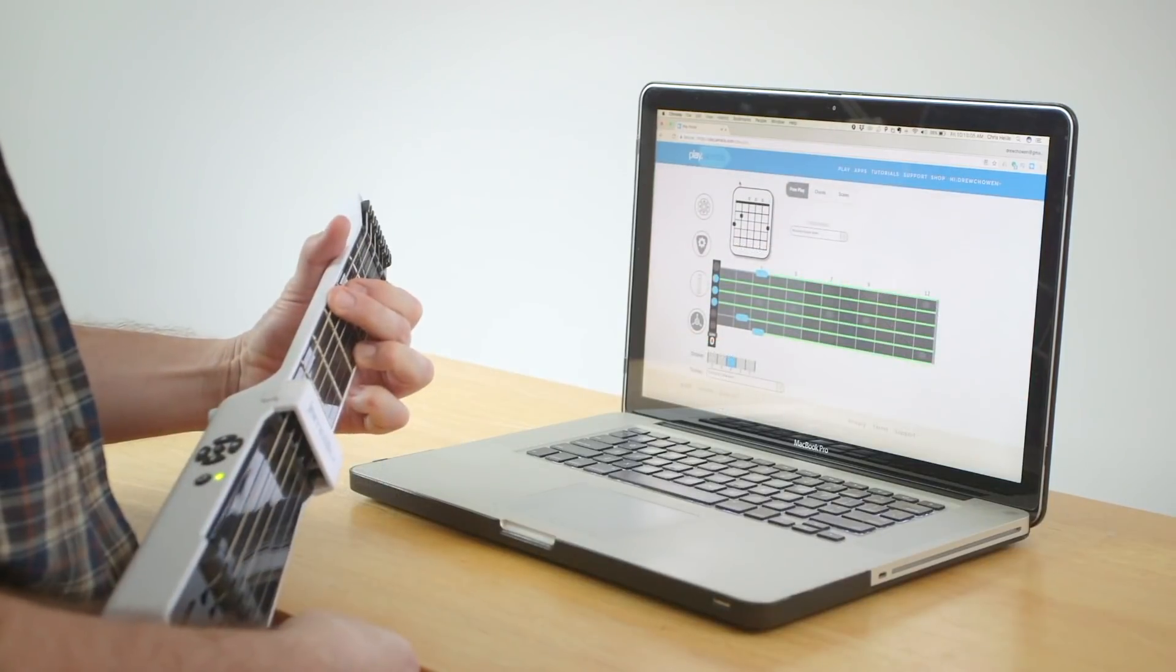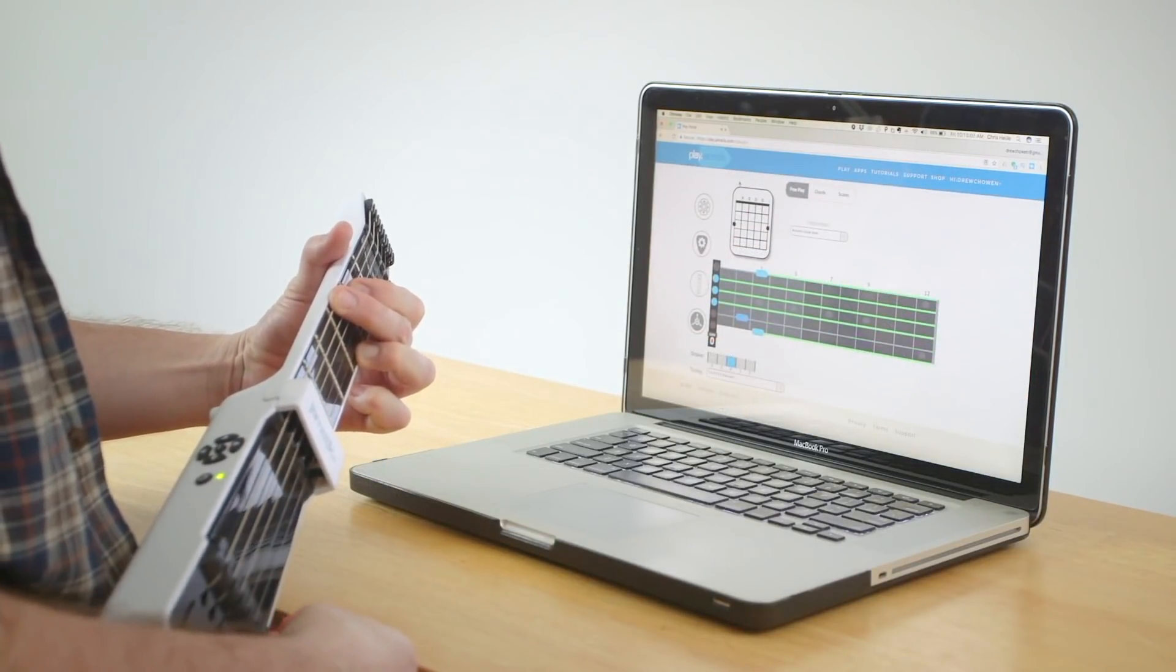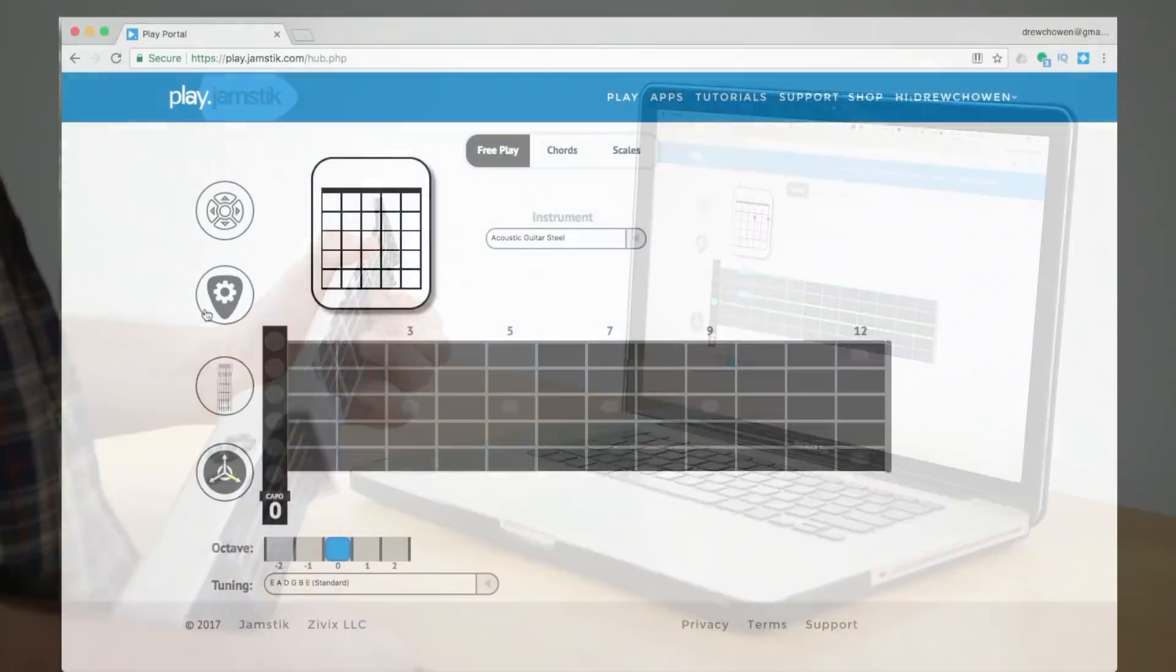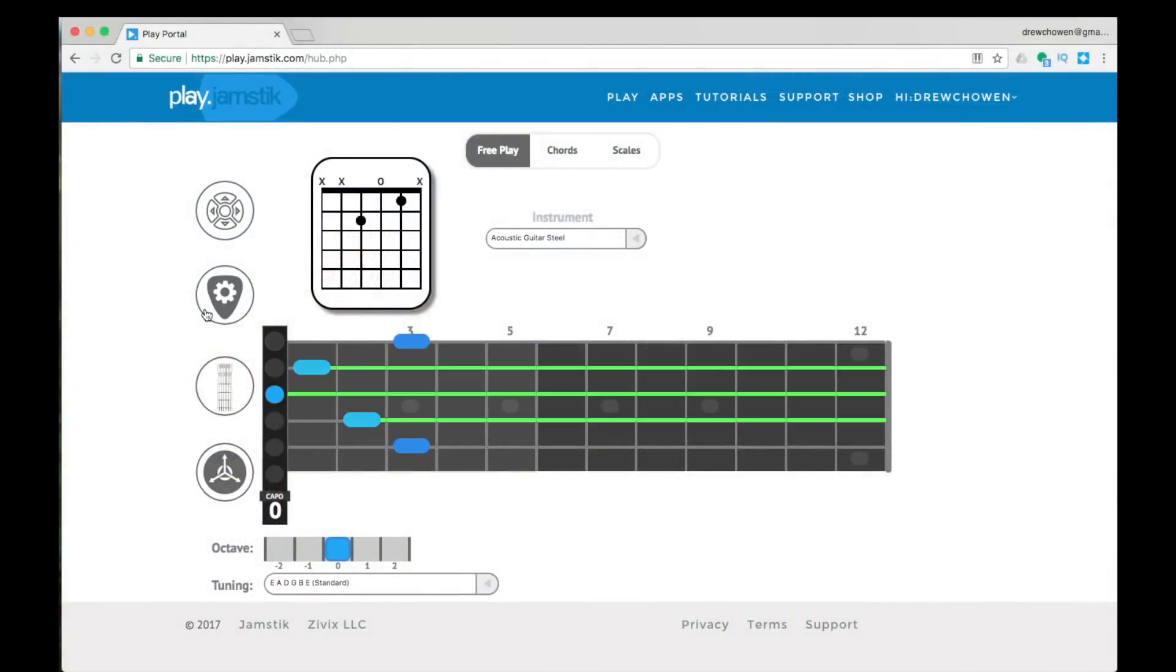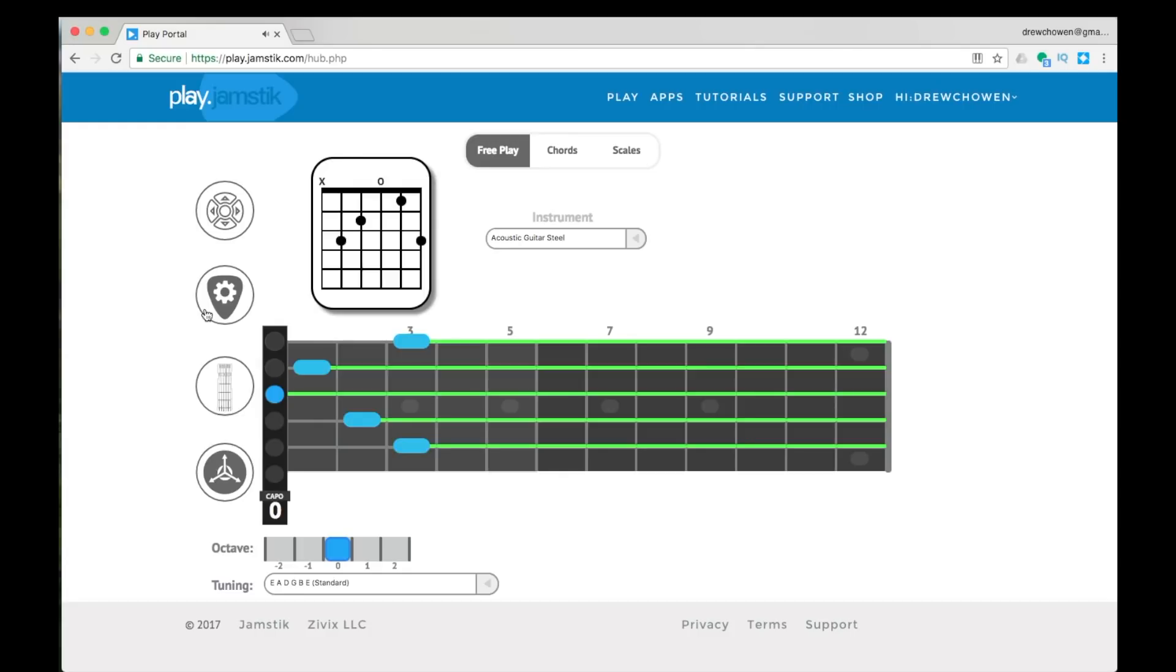Welcome to play.jamstick.com, where Jamstick users can connect to an online set of tools and play experiences in addition to the Jamstick Plus app, JamTutor, and other Jamstick-compatible apps.